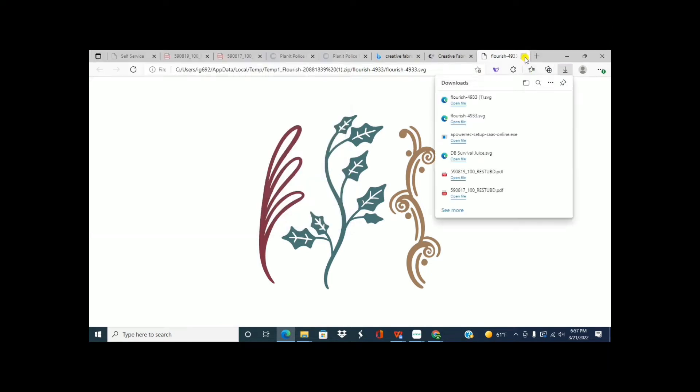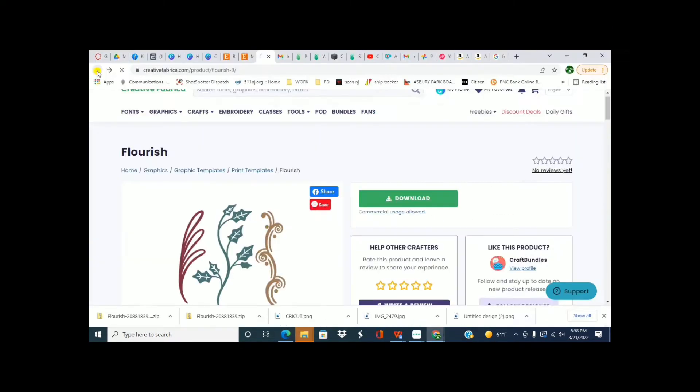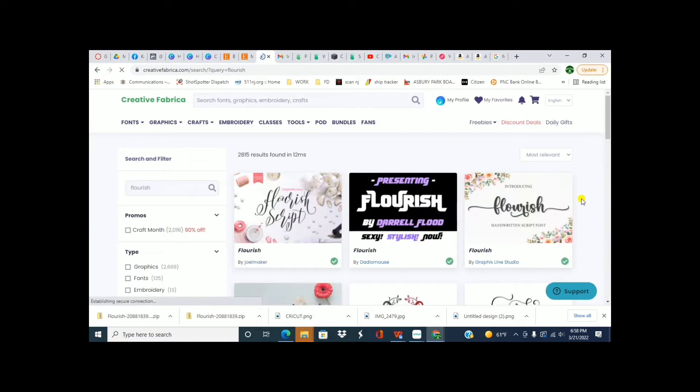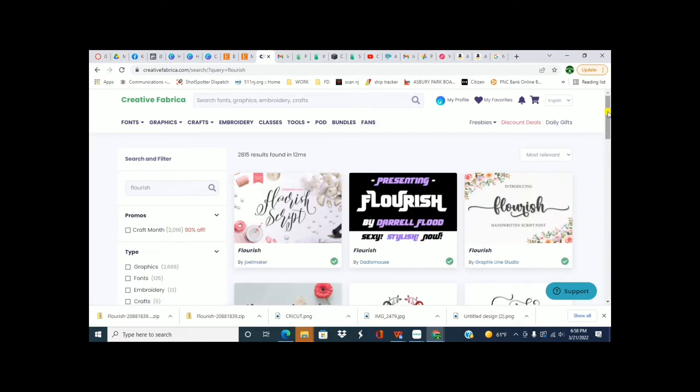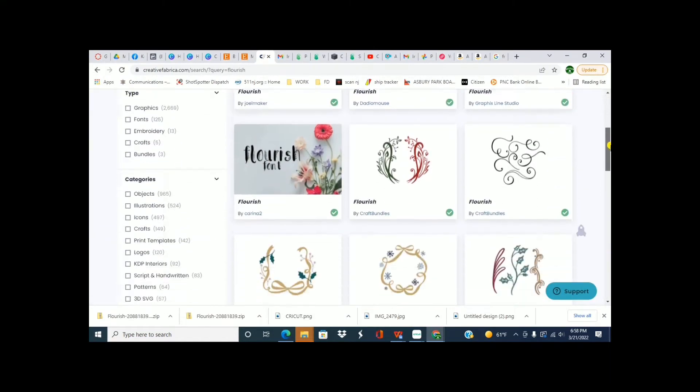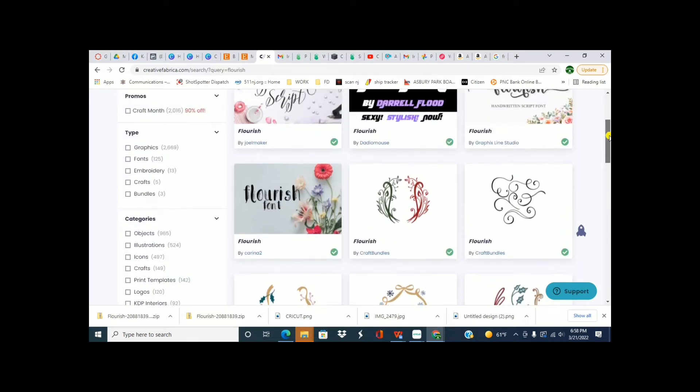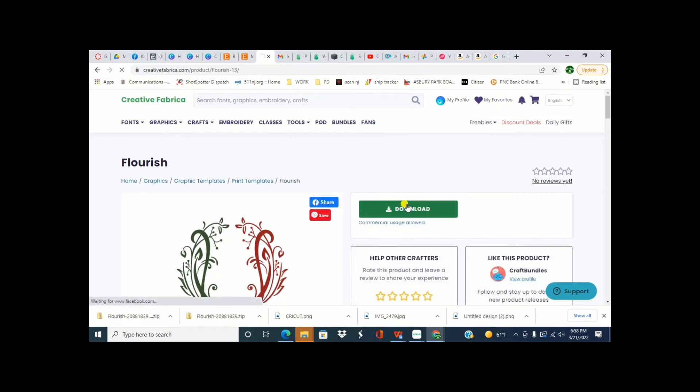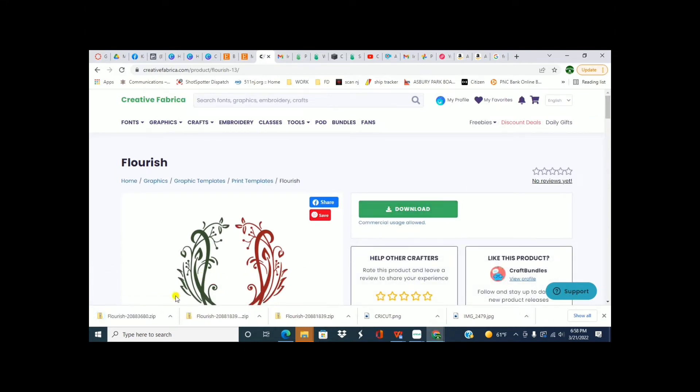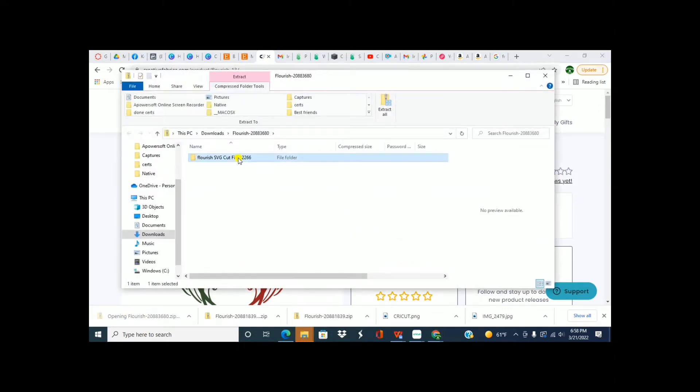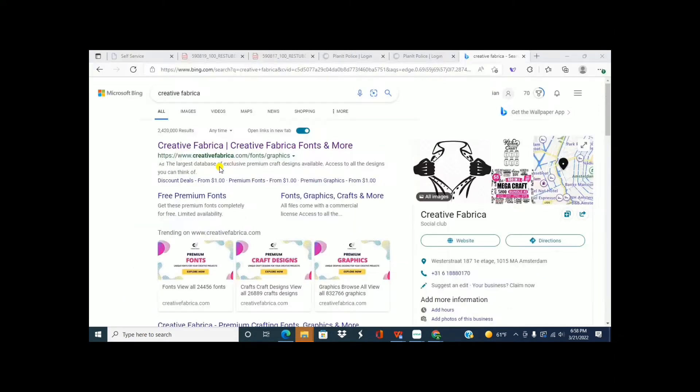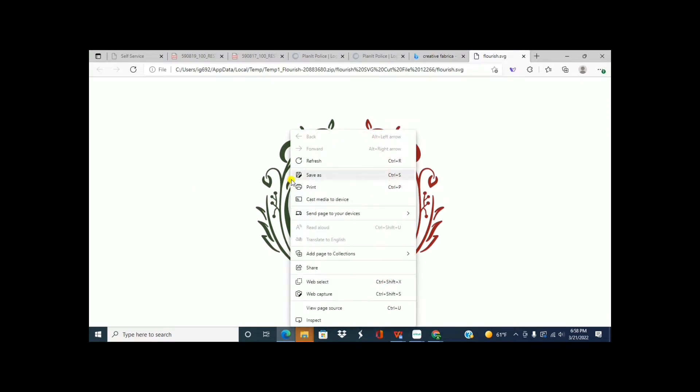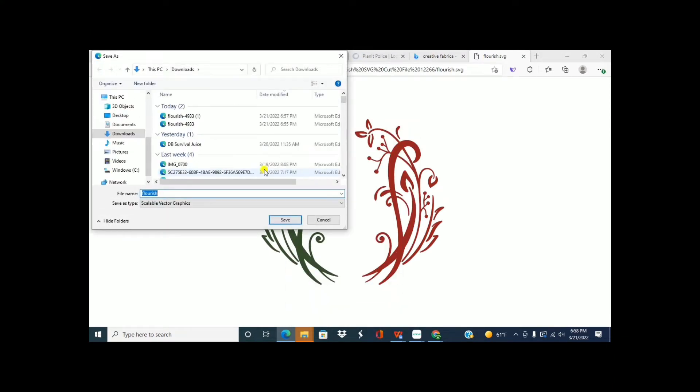So let me pick one more. Let's see what I can find. Try this one. Same thing, download, open, and then right click and then save as.